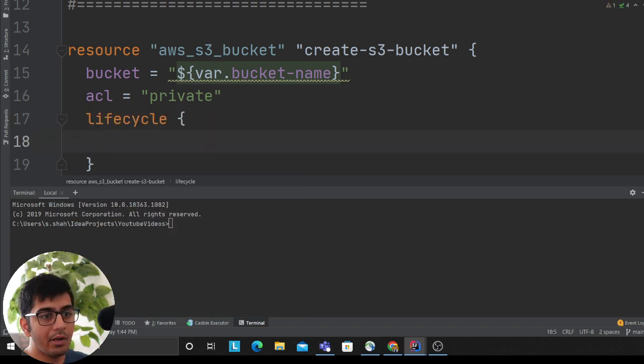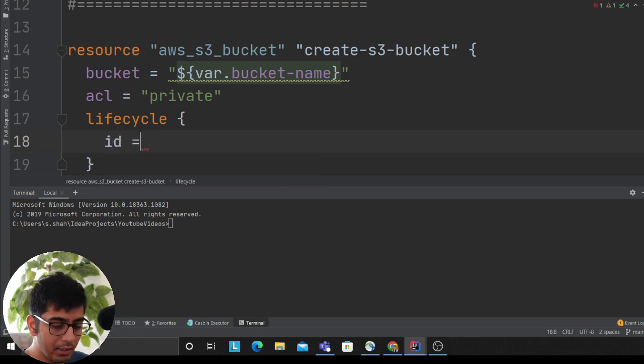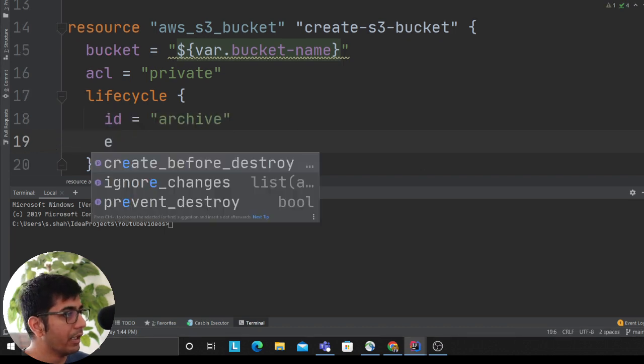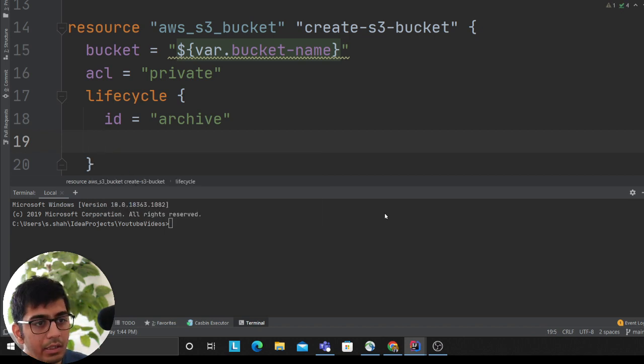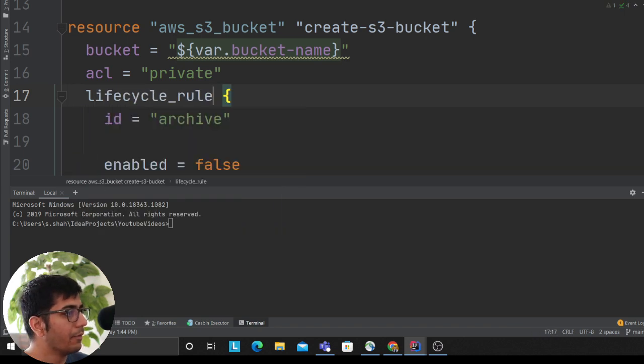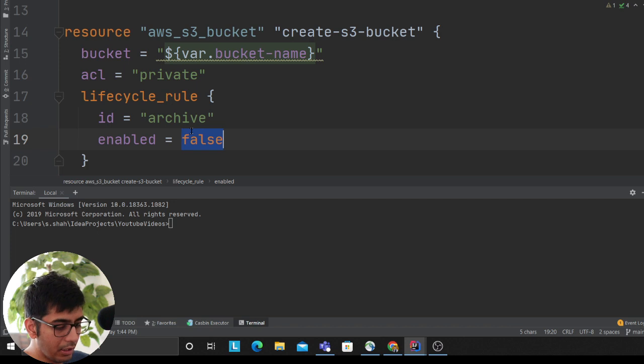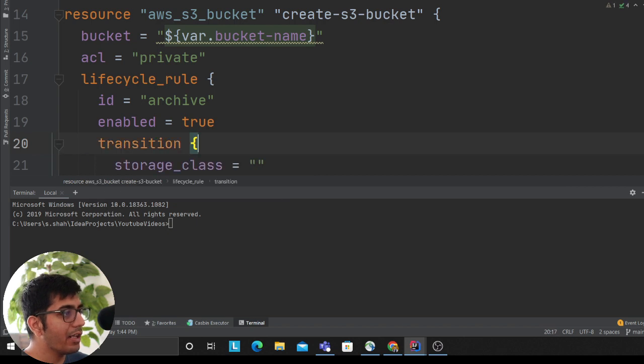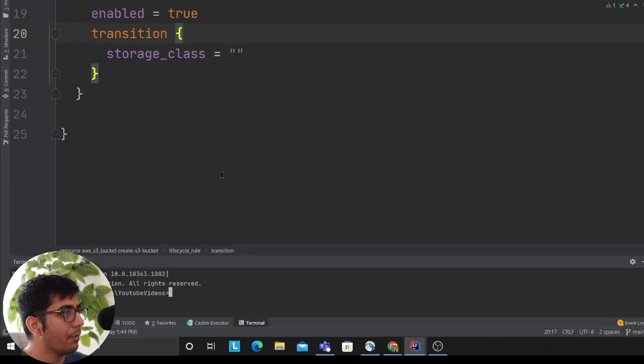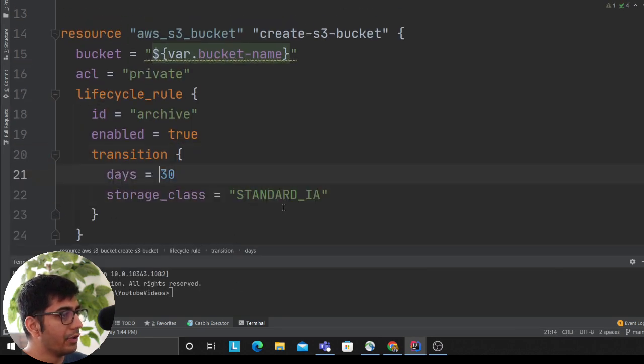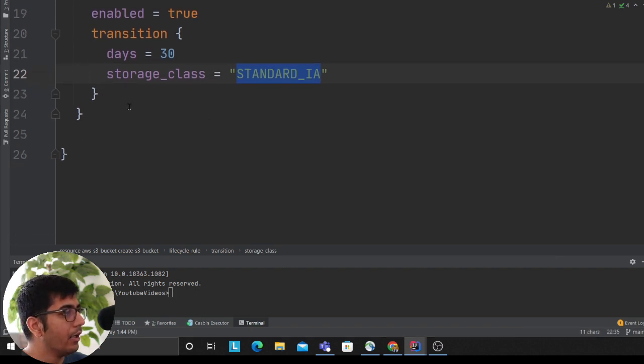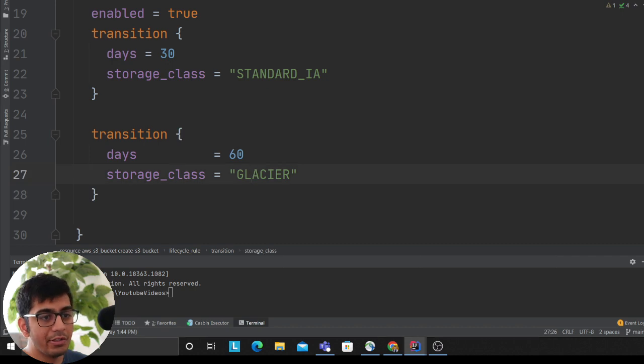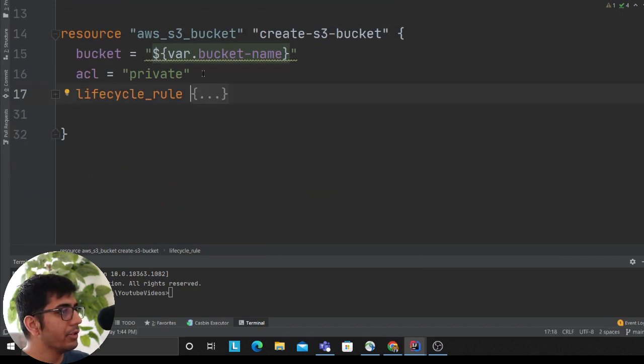Now lifecycle—I want to transition my objects. I'll call this ID archive and then say enabled. Oh, it's lifecycle_rule, my bad. Now it auto-completes. We'll set this to true. Then we'll add a transition block. First, I want to transition to infrequent access after 30 days to Standard IA. Then I'll add transition after 60 days to Glacier. See how well we have written this.